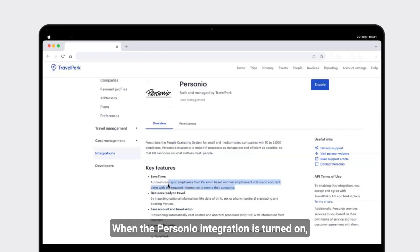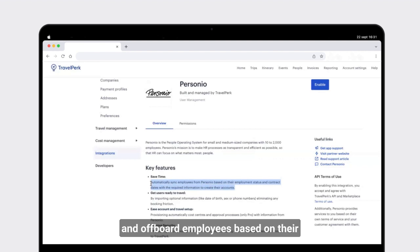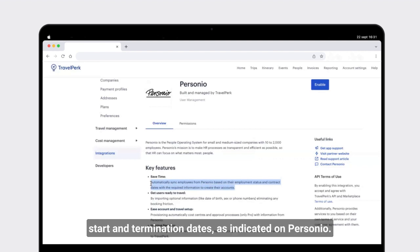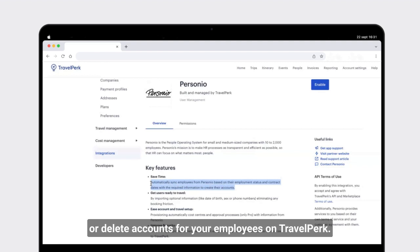When the Personio integration is turned on, TravelPerk will be able to automatically onboard and offboard employees based on their start and termination dates, as indicated on Personio. This means that you will not need to manually create or delete accounts for your employees on TravelPerk.